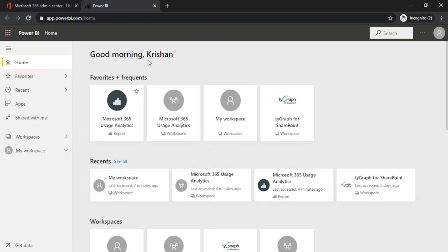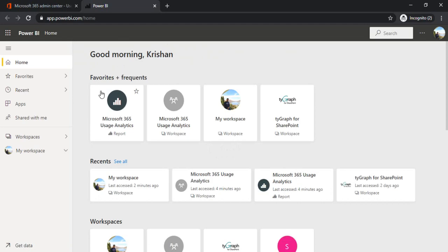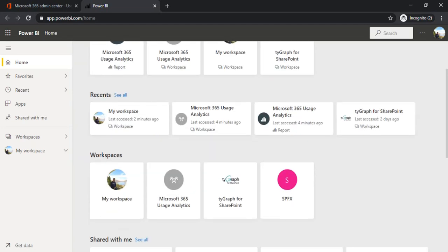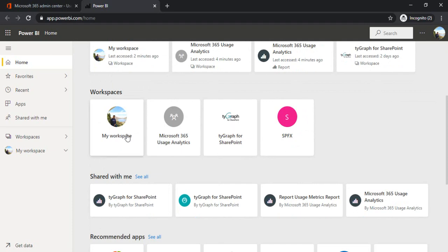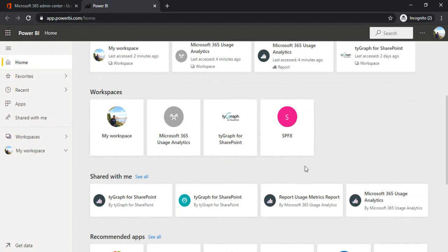In the home page you'll see the frequently used reports and my workspaces. You must be seeing that I have workspaces for my SharePoint sites as well as my workspace. Generally the Office 365 group sites and team sites automatically have the workspaces so that you can publish the reports there itself rather than publishing those into your my workspace.